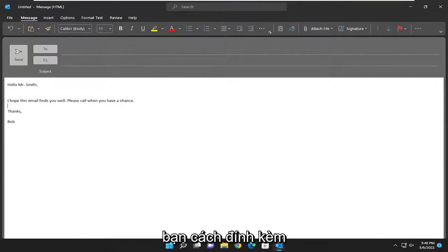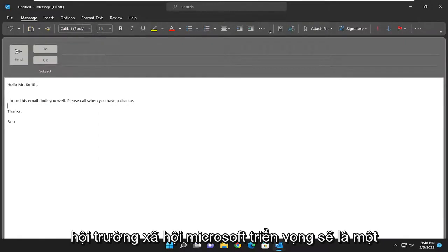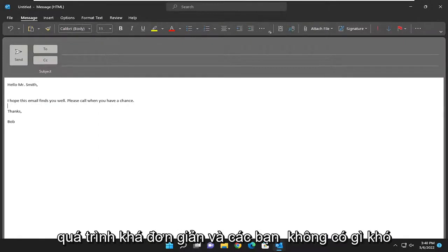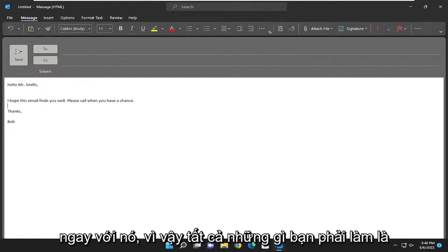In today's tutorial I'm going to show you guys how to attach an attachment to an email in Microsoft Outlook. This will hopefully be a pretty straightforward process, and without further ado let's go ahead and jump right into it.